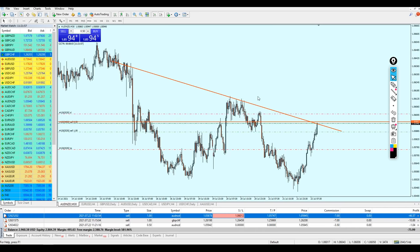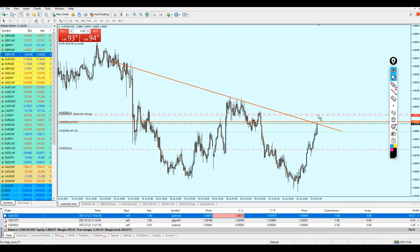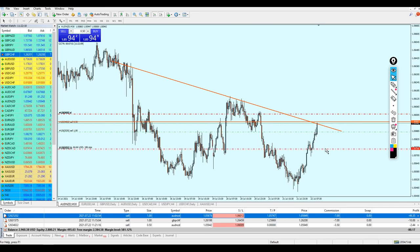Just wanted to let you know — I have opened another trade, but with a smaller lot size of 0.50 only. I'm going to place exactly the same take profit and stop loss amounts, which is going to be 64 dollars of profit this time.